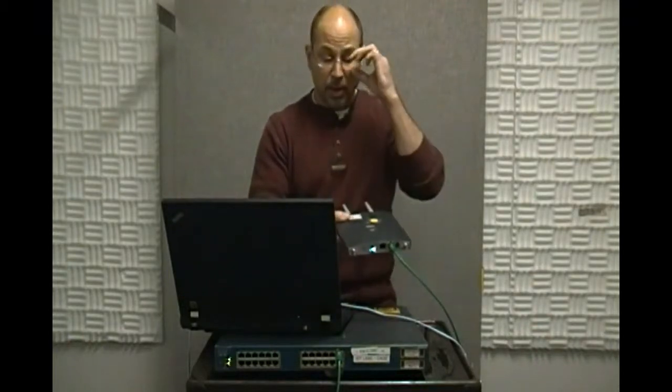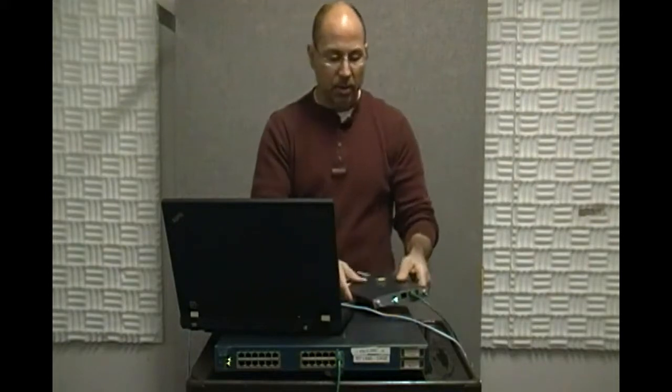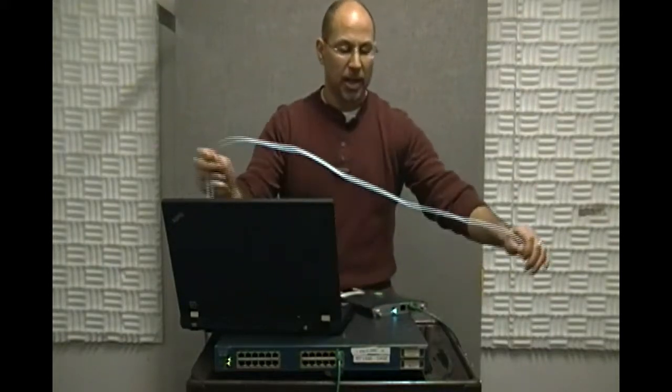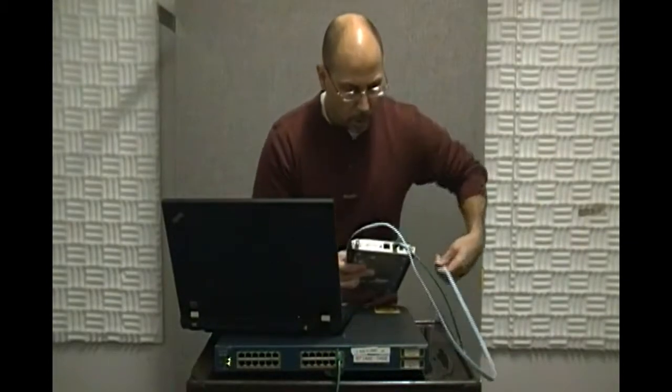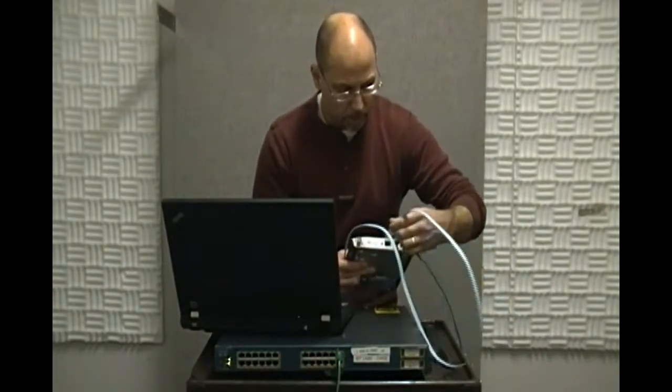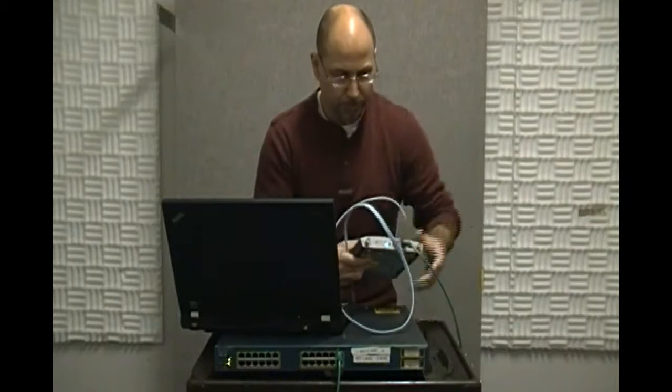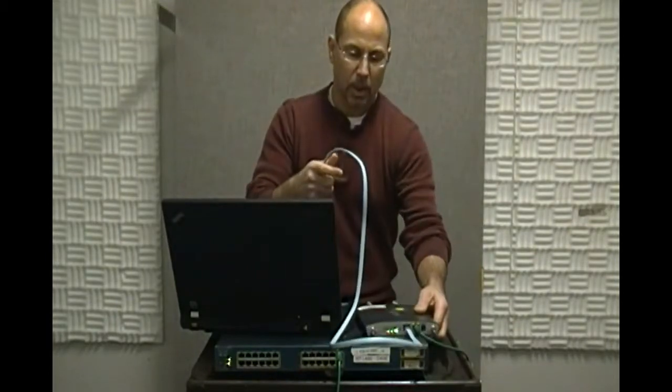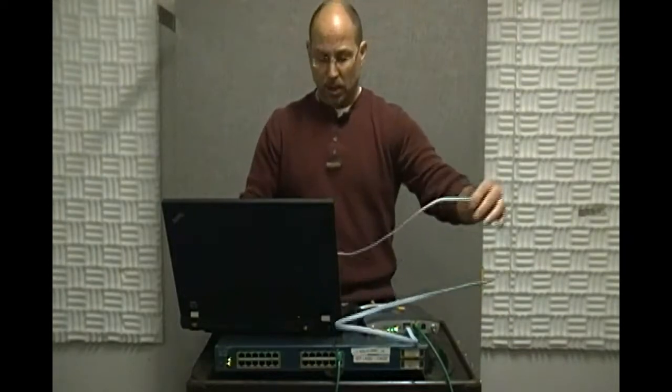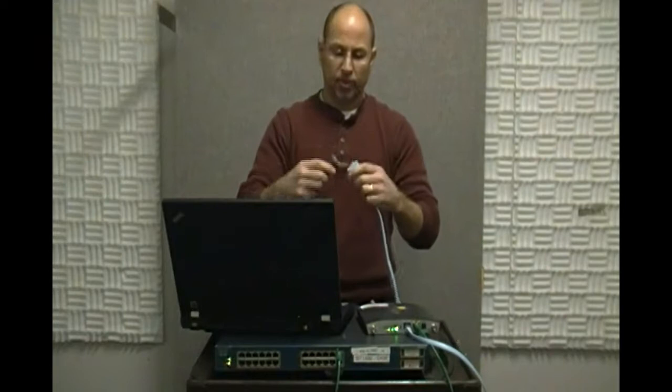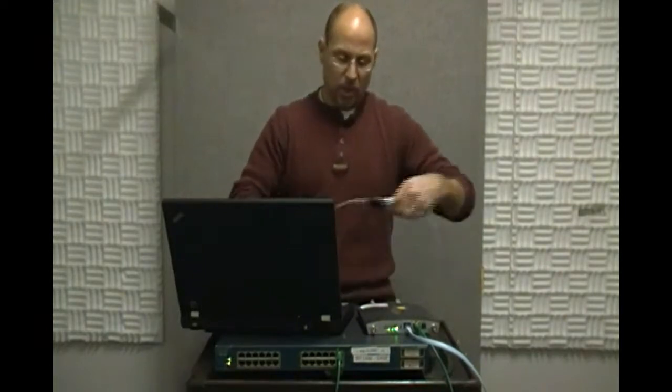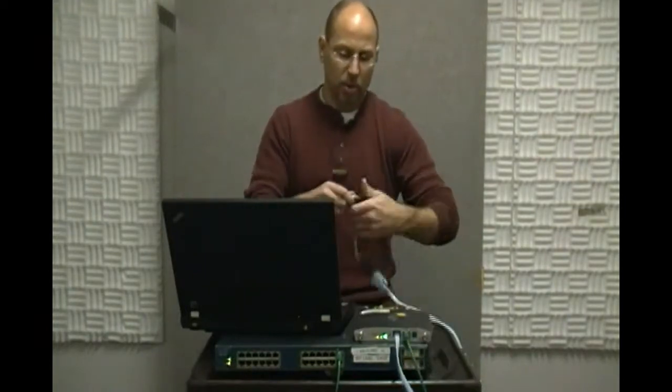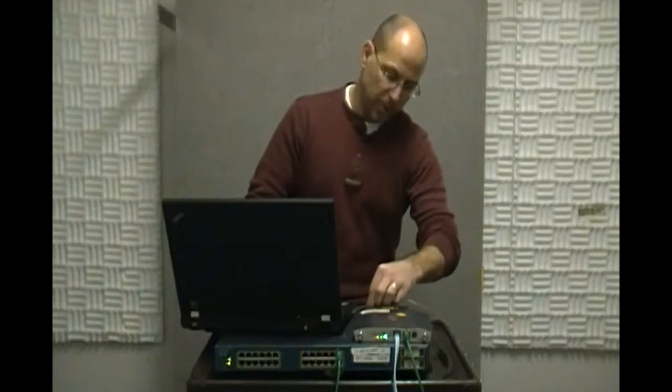There we have it, but this AP doesn't do anything until I configure it. Remember that this guy is a fat AP and so it needs a configuration. In order to do that I'm going to take my console cable, run it into the console port. My laptop doesn't have a serial port so I'm going to take a USB to serial adapter and use that to go into my USB port for the configuration.